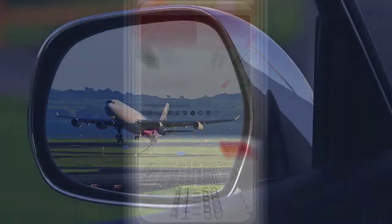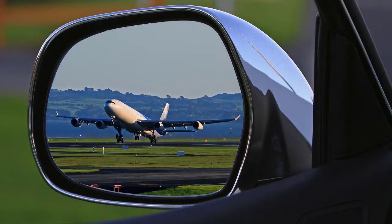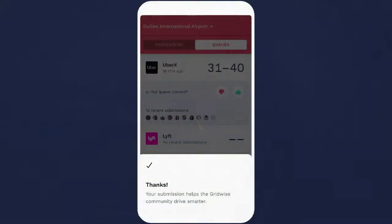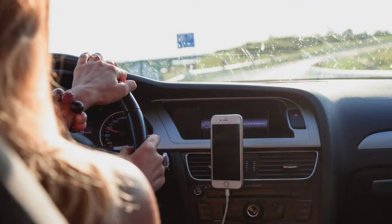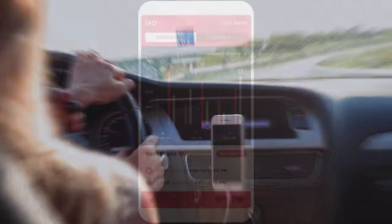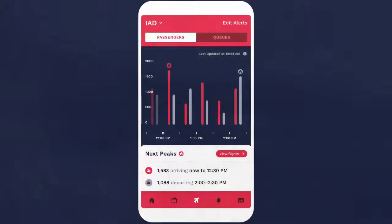And you don't need to be in the lot to submit an estimate. If you are at or around the airport and have a number to report, submit it. Ready to start driving smarter? Go online and start using Gridwise's airport feature to plan and optimize your airport trips today.